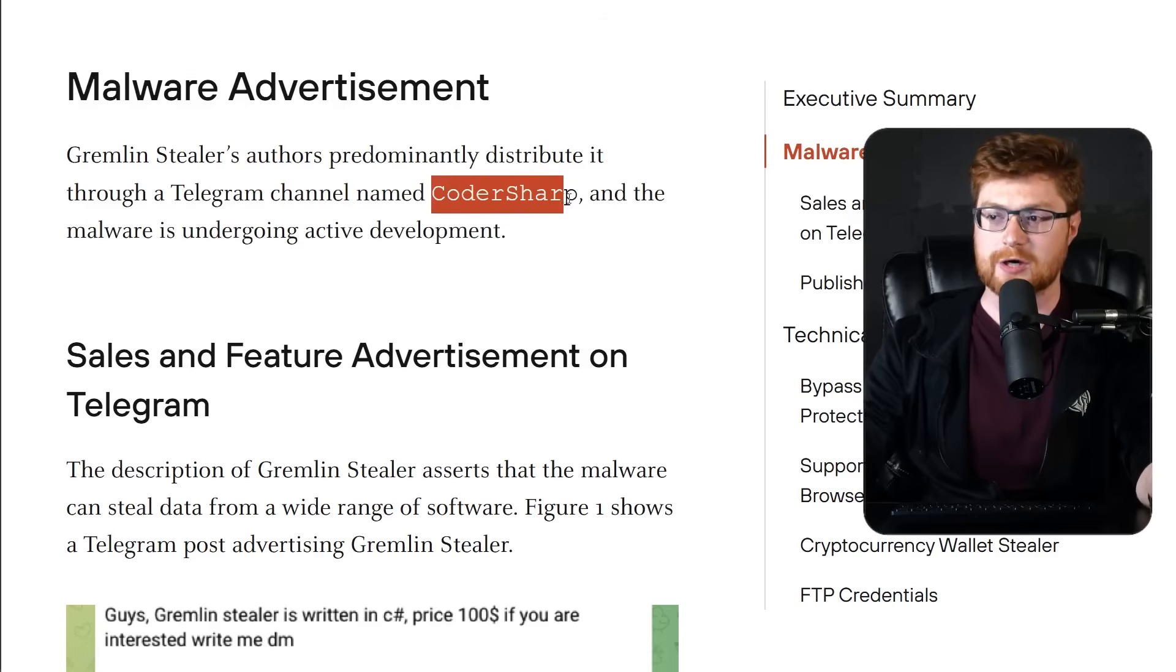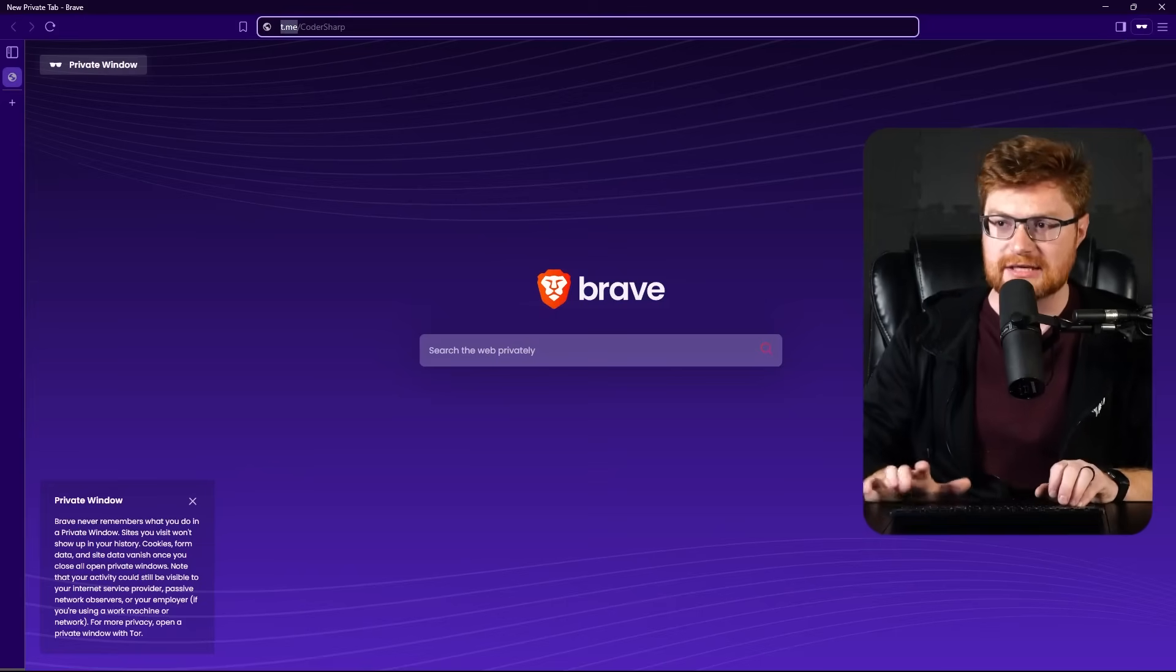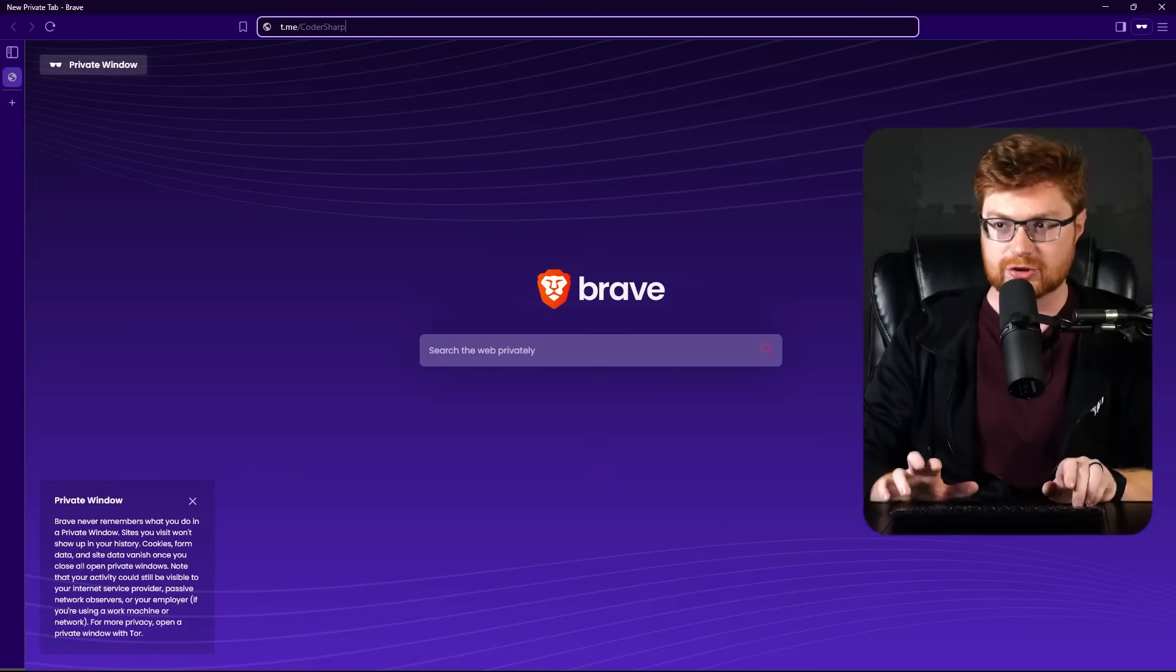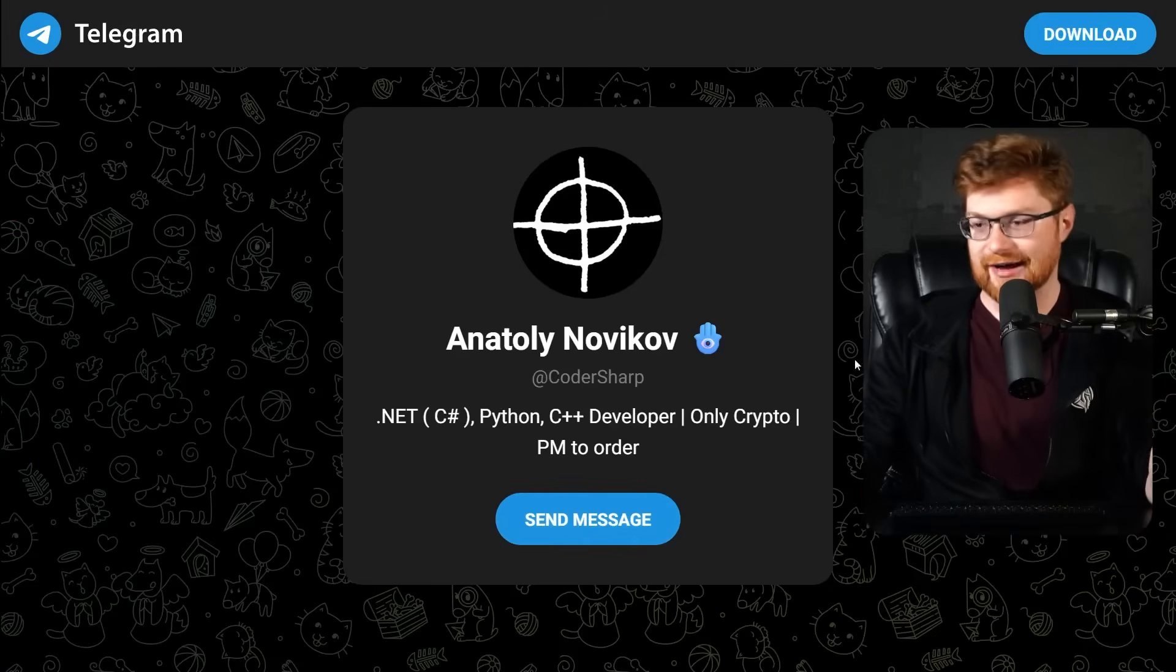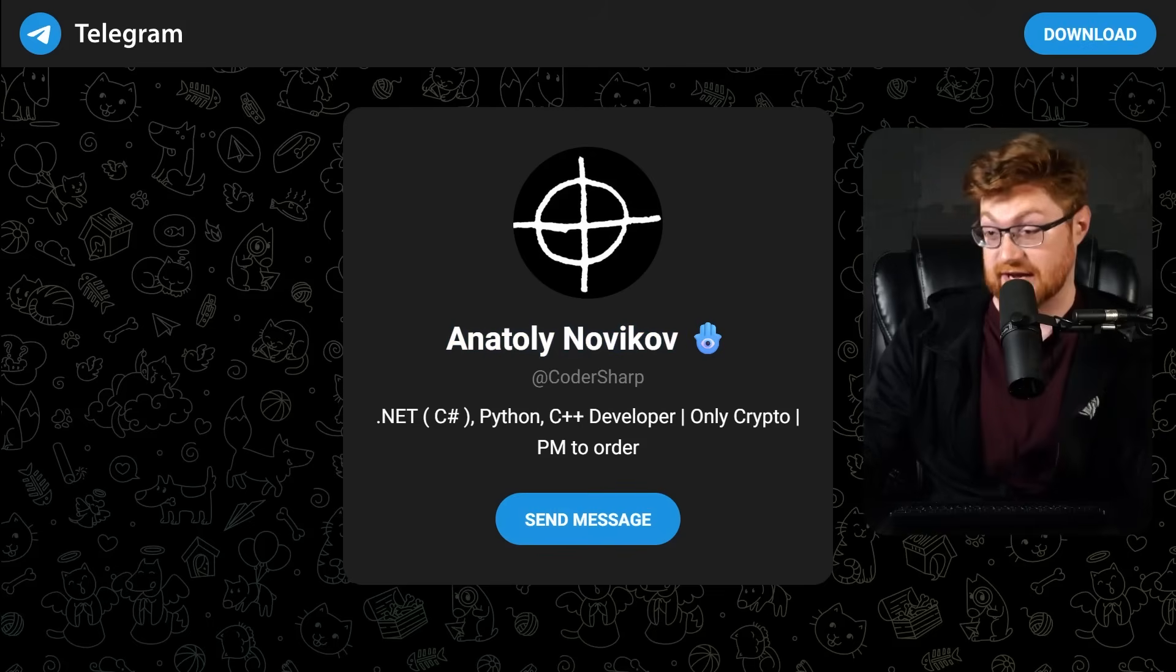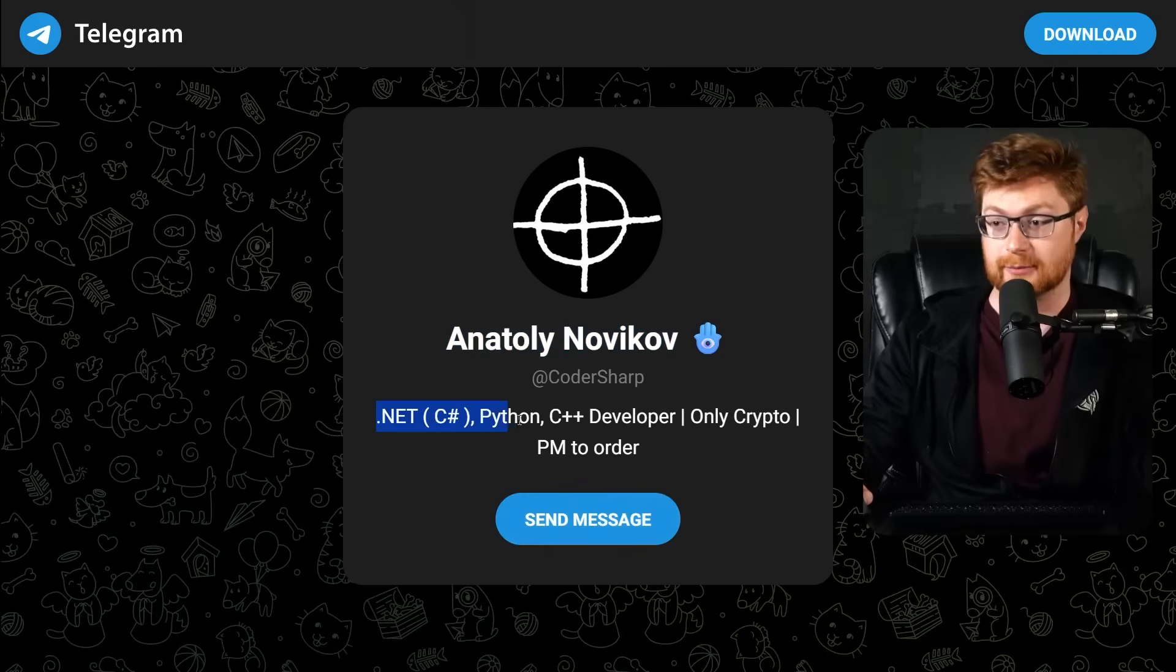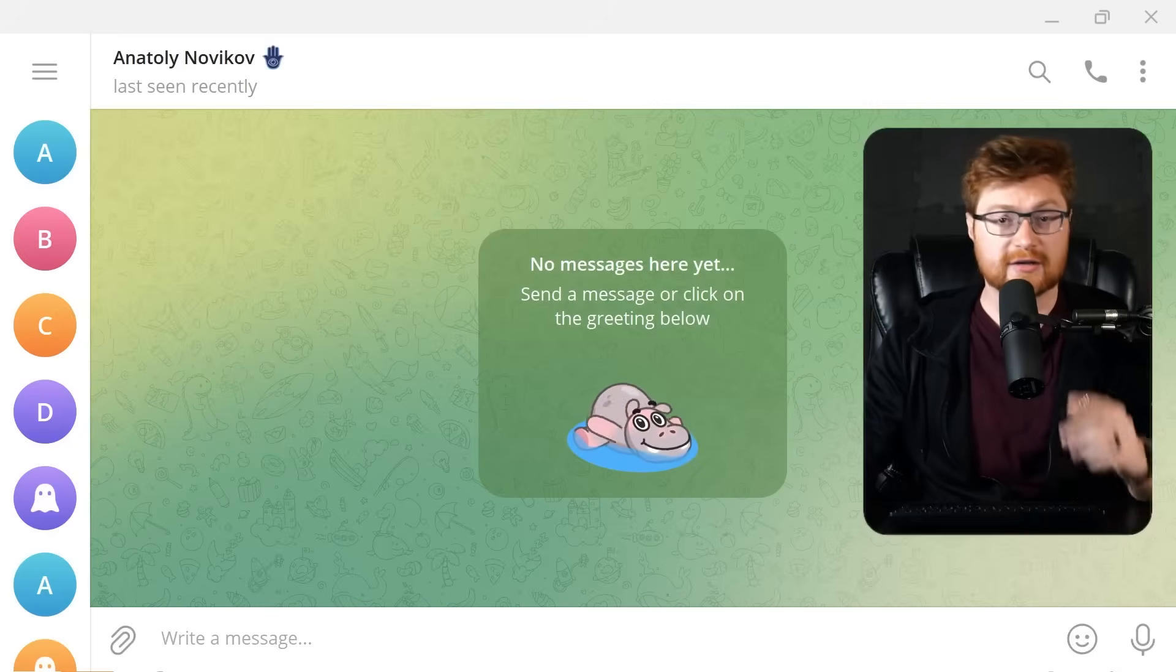But CoderSharp, I don't think is strictly a Telegram channel. I believe it's a user. Like if I were to visit t.me, just a regular Telegram URL, slash CoderSharp, that's just their profile. Now take it with a grain of salt, I don't know if Anatoly Novikov is the actual individual's name or just a handle or whatever, but presumably a .NET C-Sharp developer, Python, C++ developer, and they say only crypto, PM or private message to order.